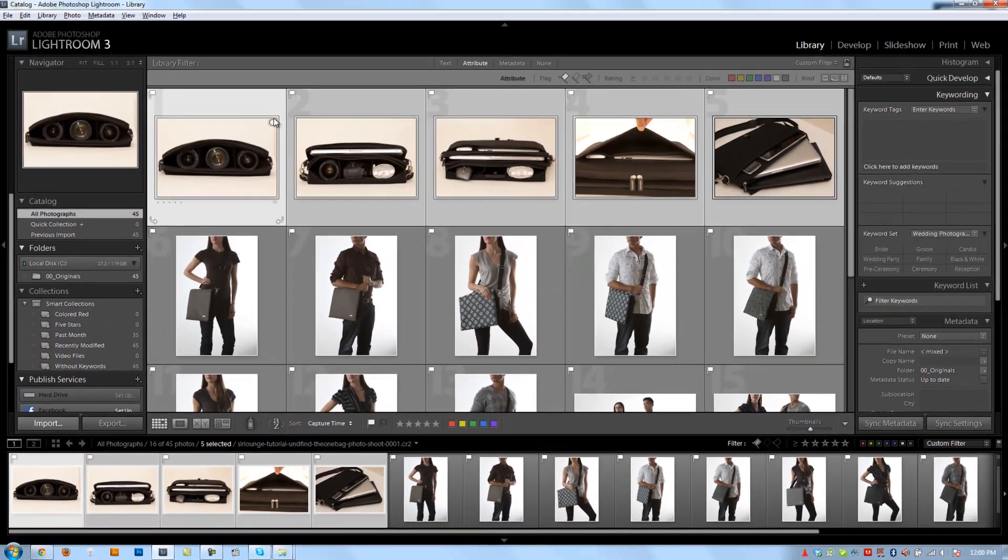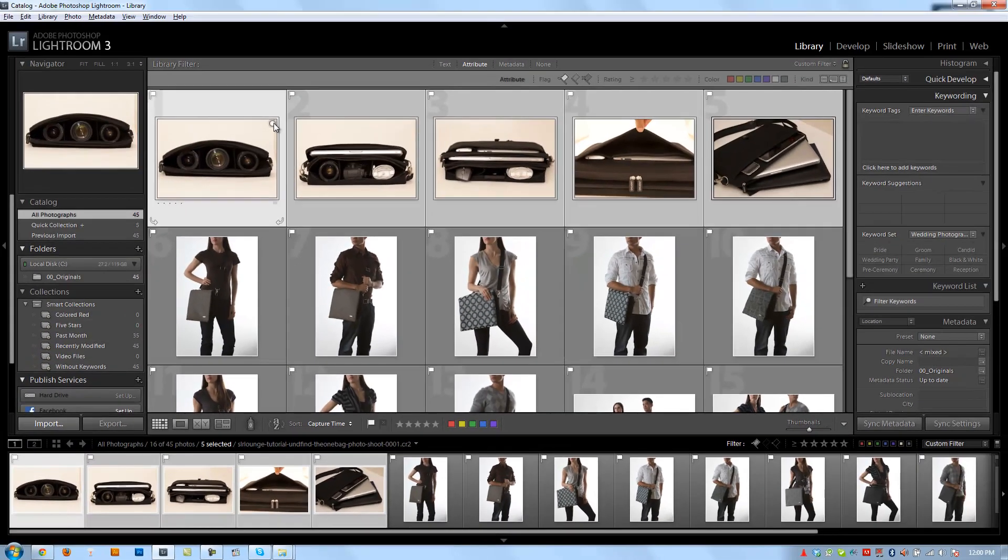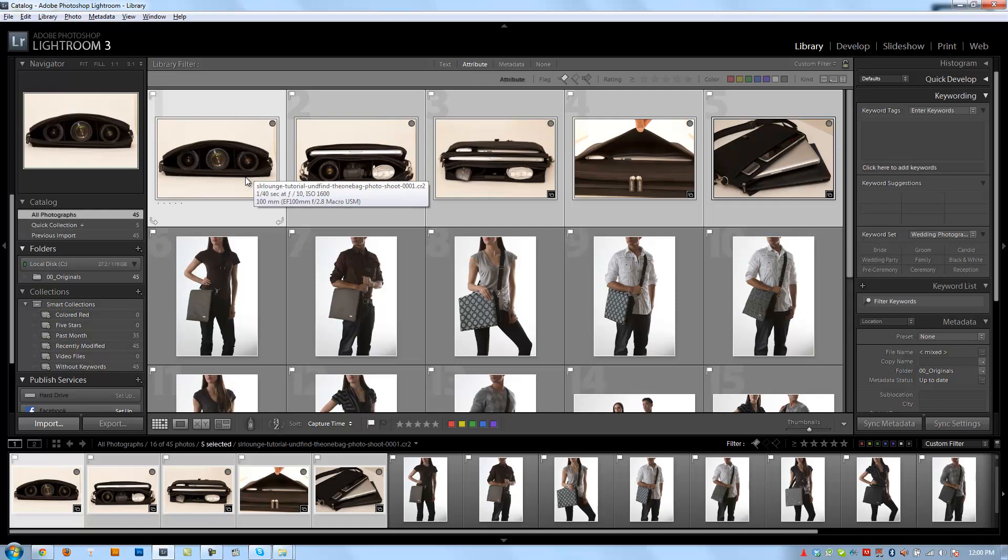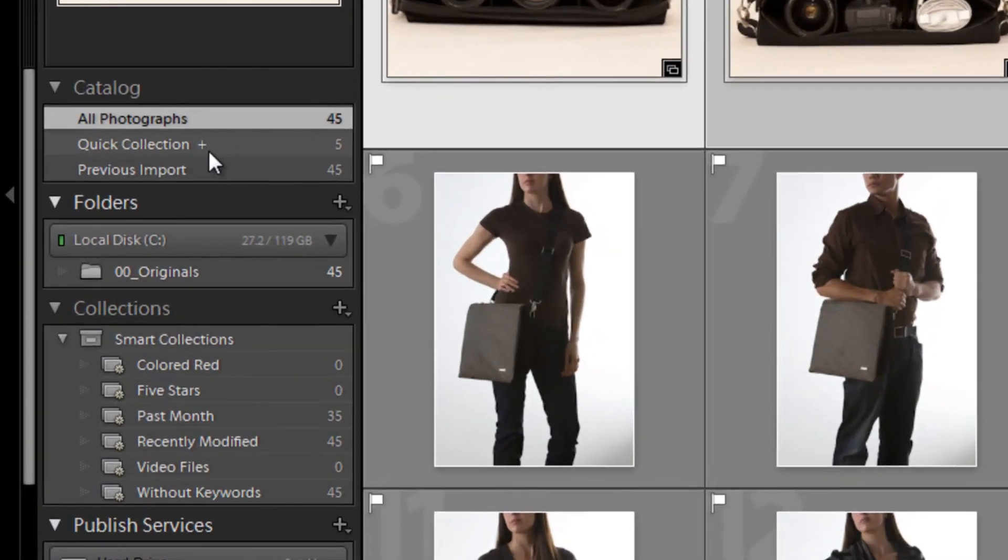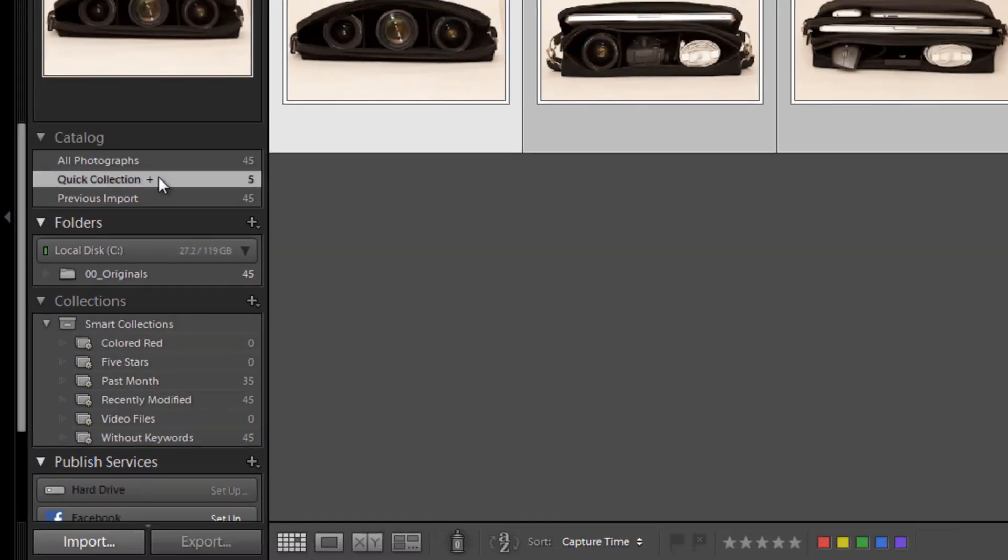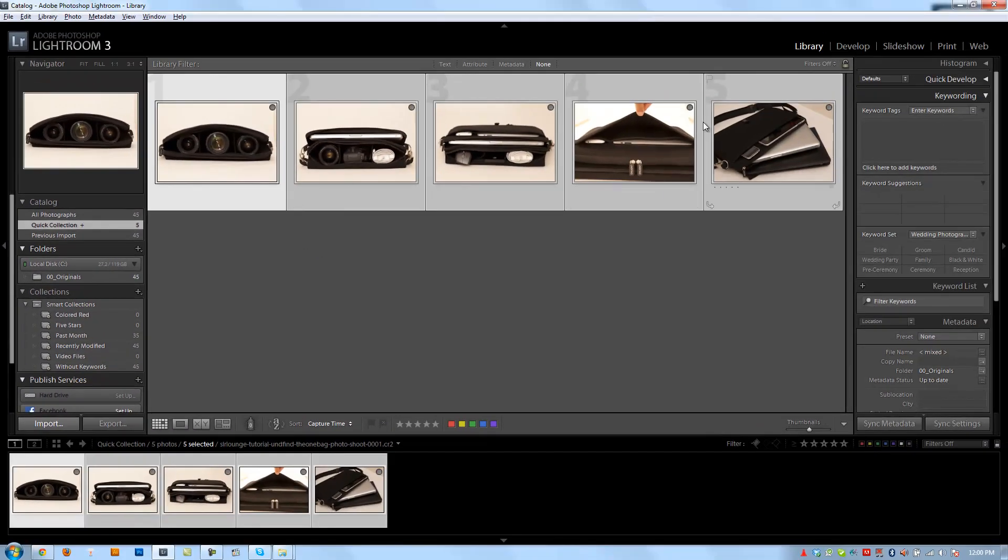So if I click this button right here, it'll also add it to my quick collection. And then once it's added, you can see the five images here. If I select it, it shows me just the images in my quick collection.